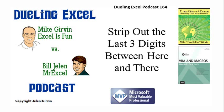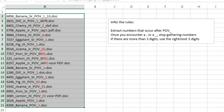It's Dueling Excel Time! Welcome back, it's time for another Dueling Excel podcast. I'm Bill Jelen from MrExcel, I'll be joined by Mike Girvin from Excel is Fun. This is our episode 164, strip out the last three digits between here and there.